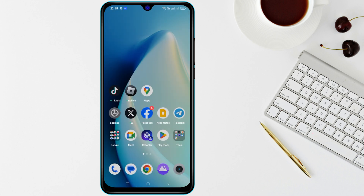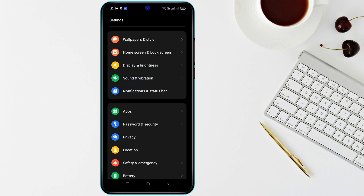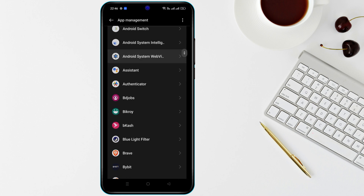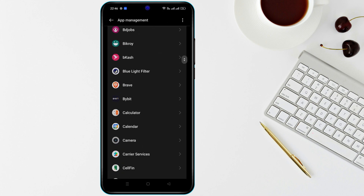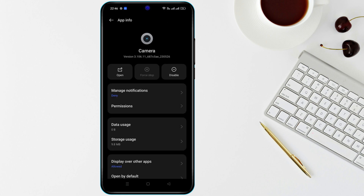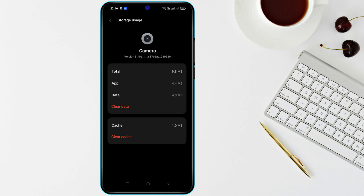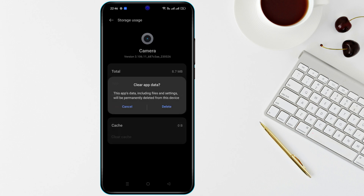Step 3: Clear camera app cache and data. Go to Settings, then Apps, App Management, find Camera app. Tap on Storage, then Clear Cache first. If the issue persists, tap on Clear Data. This resets the app but will not delete your photos.